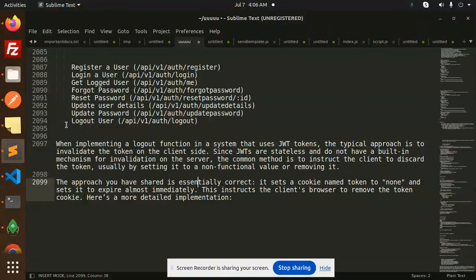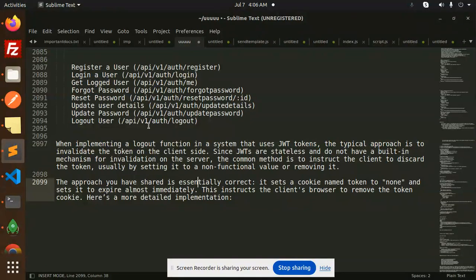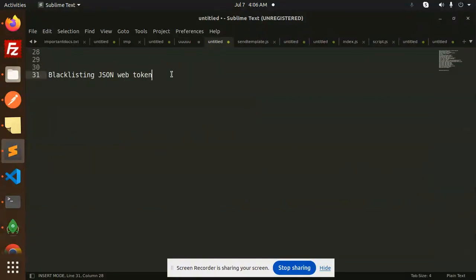In the last video we covered logout user. There are several methods you can use for logout - you can expire the session storage cookie from the front end - but now we are going to implement blacklisting the token so that nobody can use that token and it is useless.